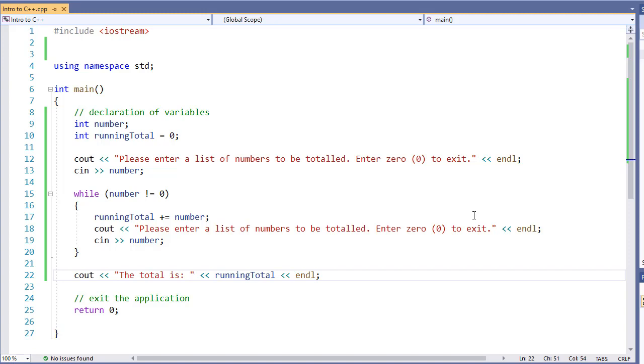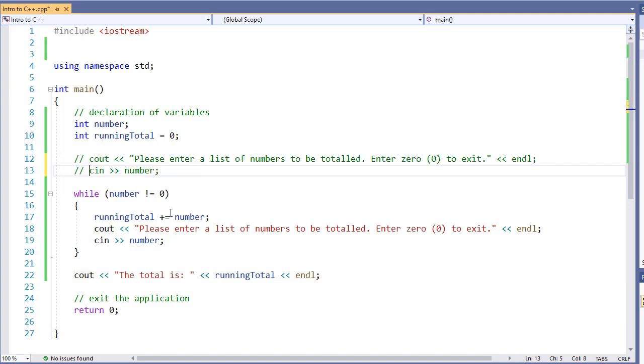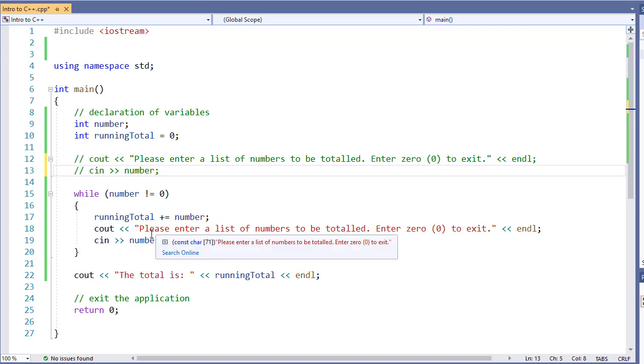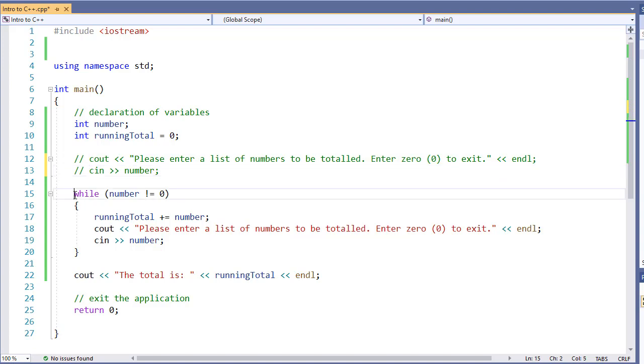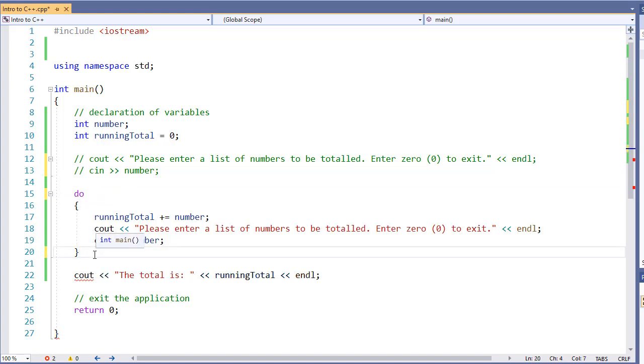So let's take a real quick look at how this is going to differ. The first thing we do is going to comment out our first request for a number. We're not going to need that. The next change we're going to do is we're going to add do in front of our while statement, and then move the while statement to after the body.